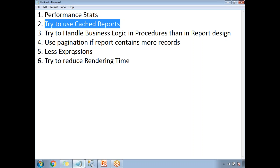The next point is to try to use a cached report. Once you enable the cache facility in your report manager, the retrieval time is saved — meaning you can see the report in a much quicker manner.